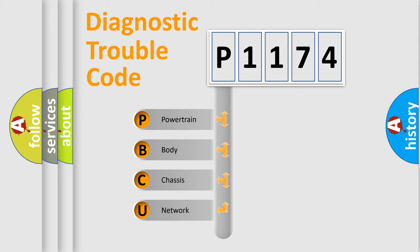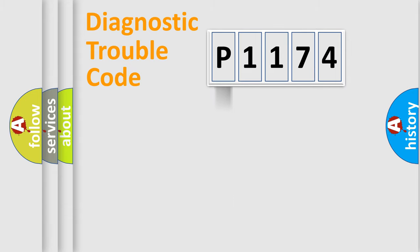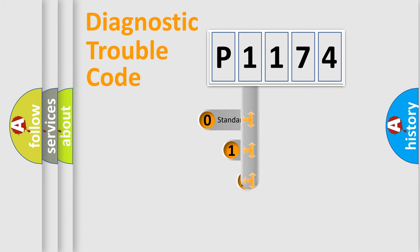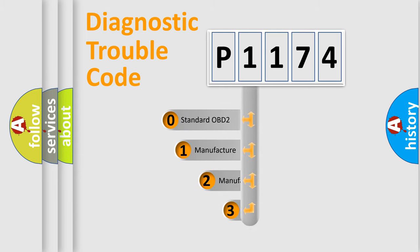We divide the electric system of automobile into four basic units: powertrain, body, chassis, and network. This distribution is defined in the first character code.